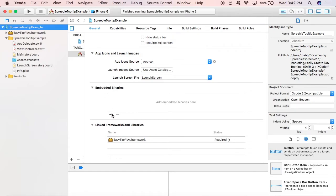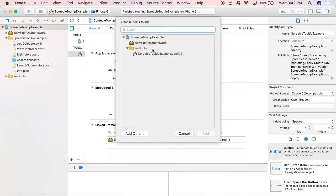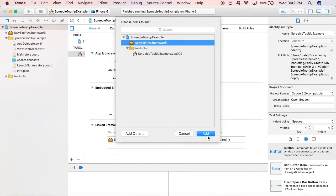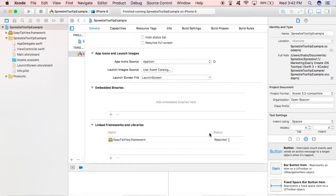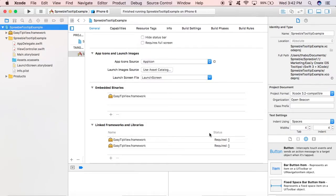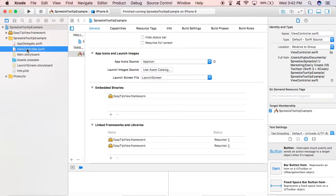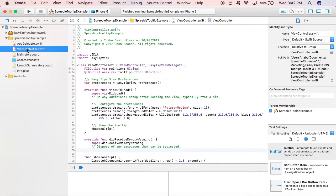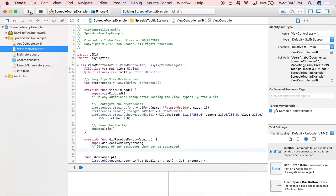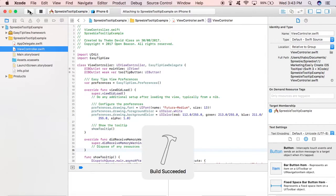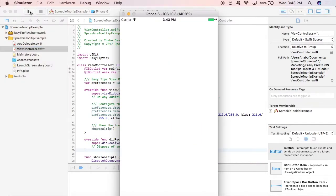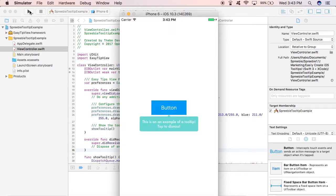By the way, we need to embed the framework - we need to do the embedded binary thing, otherwise it's going to create errors. And then let's run the application and see. So we're running it on iPhone 6. Okay, 2.5 seconds... boom! There you go, it's working.